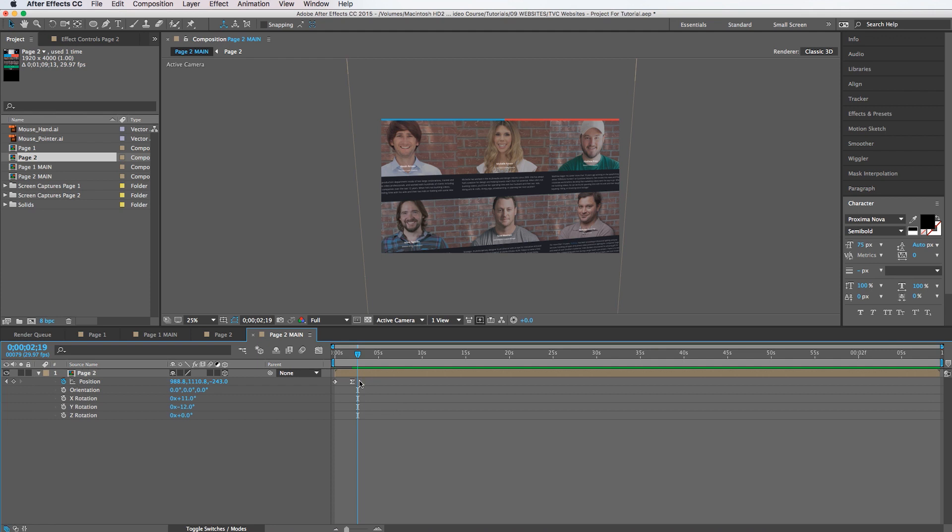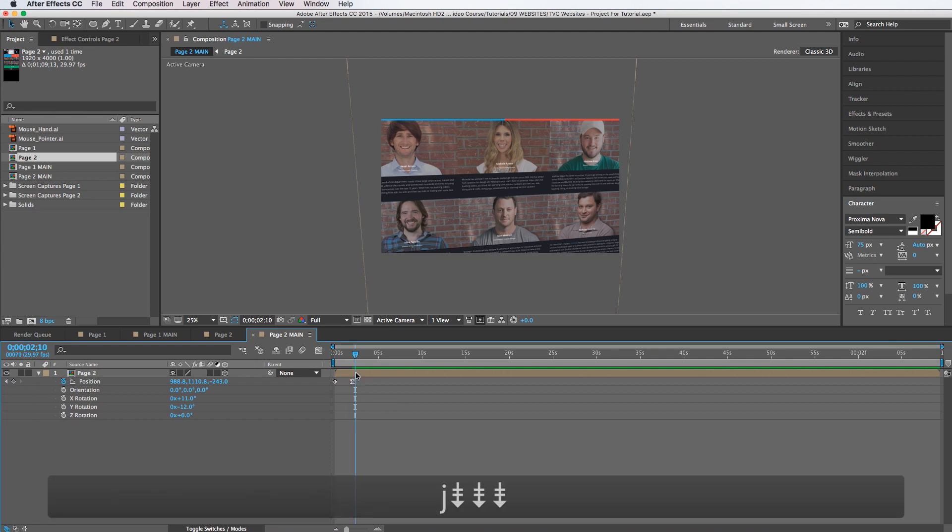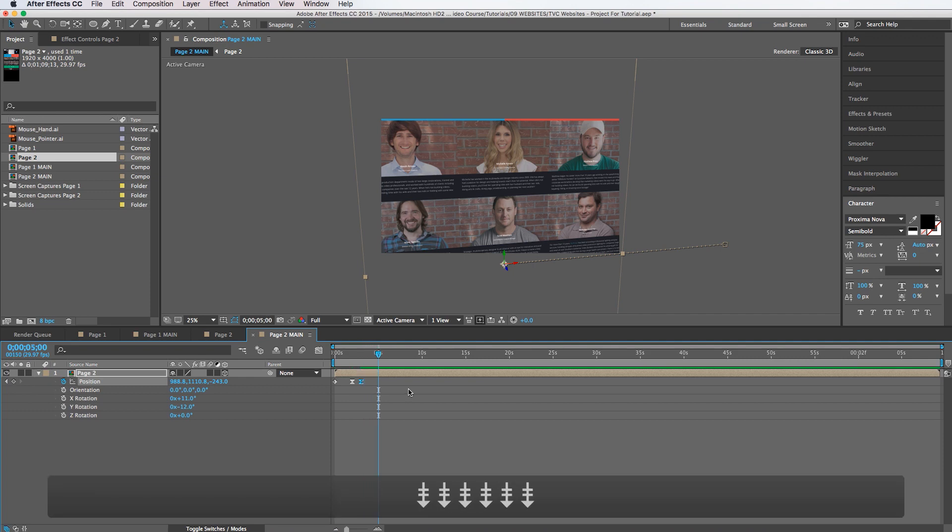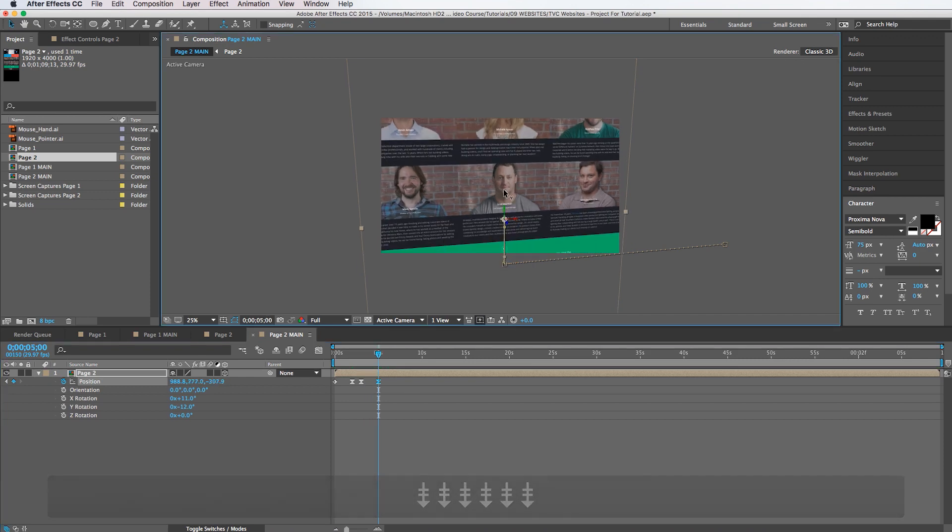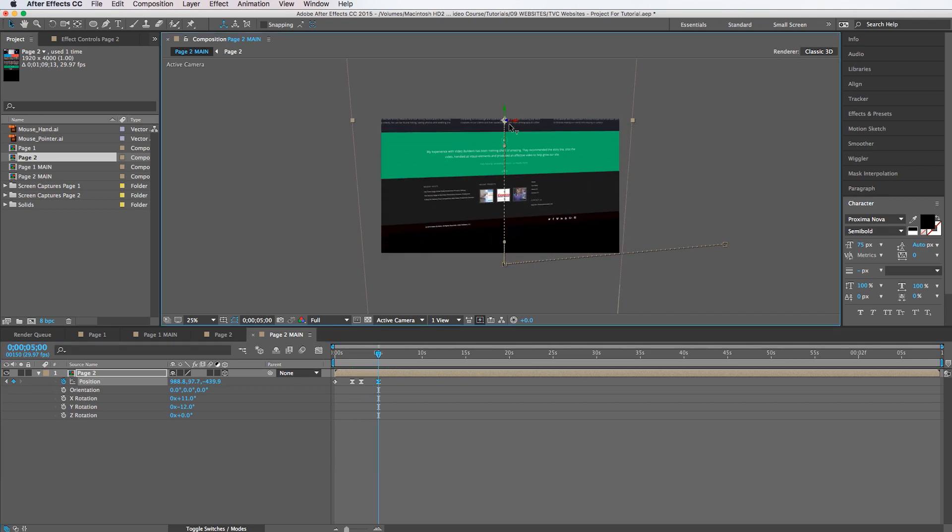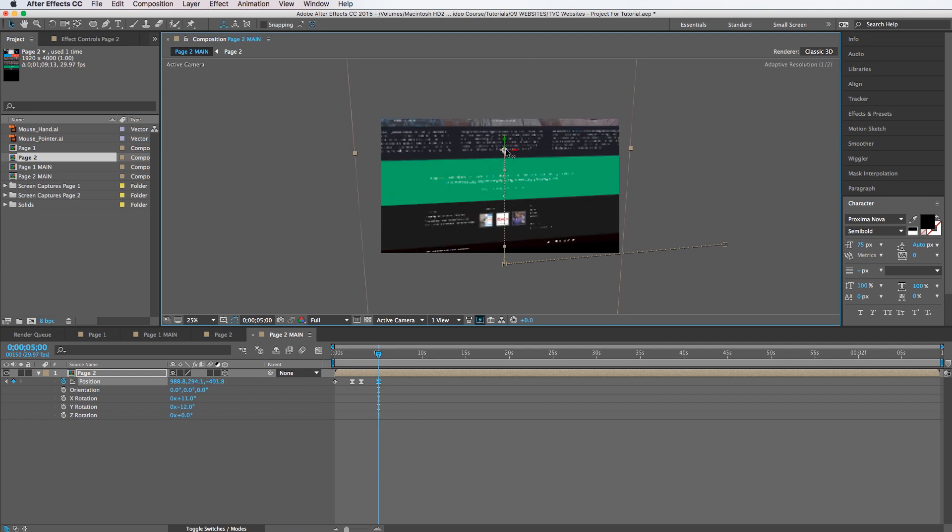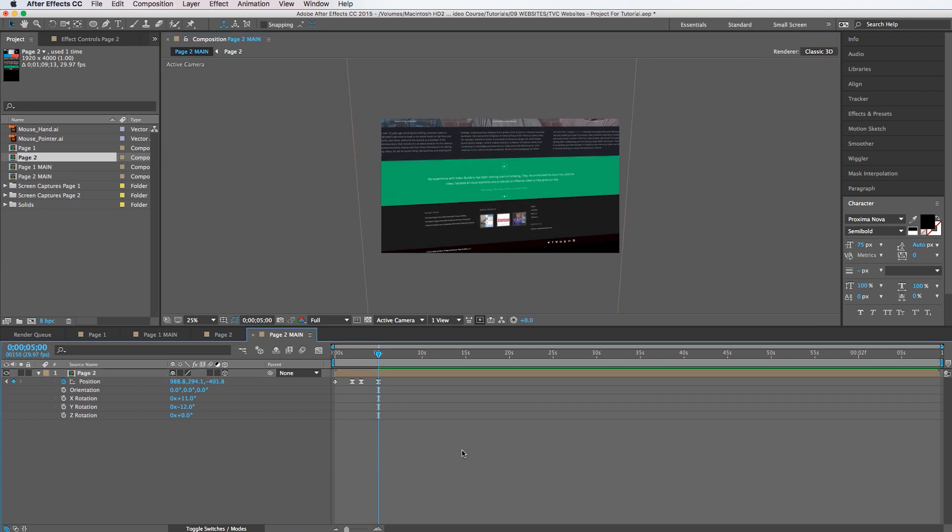And let's say we want it to hold there for one second. And then all of a sudden it's going to go down to the bottom. Right about there. And that looks good.